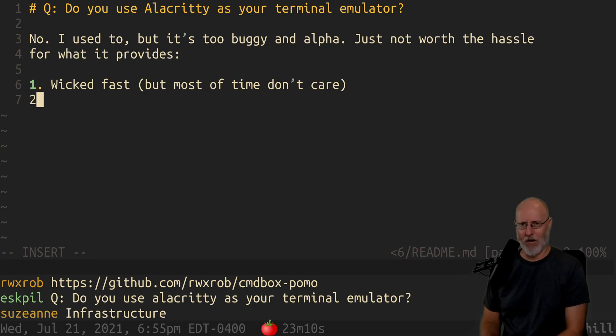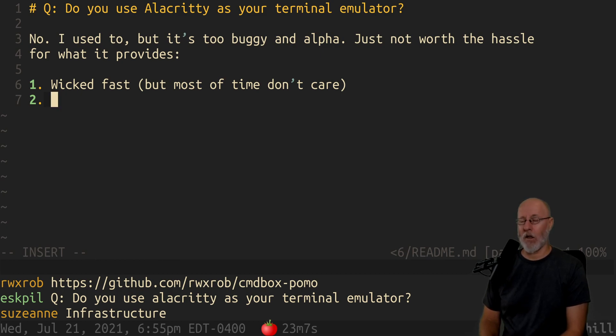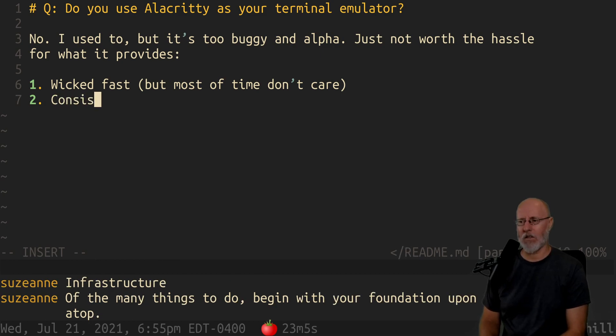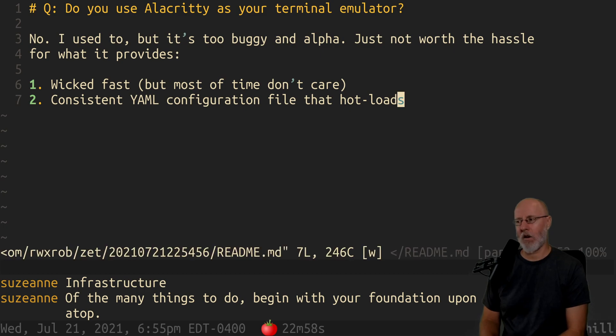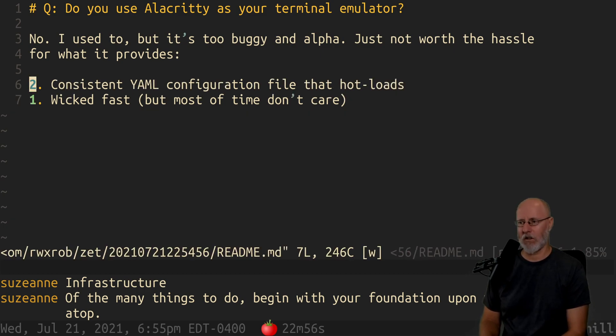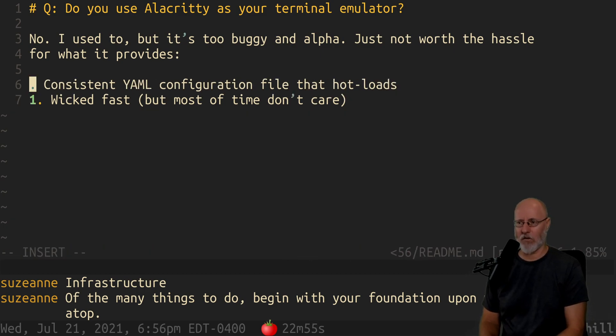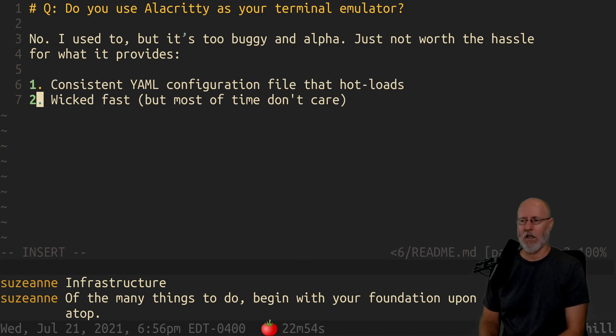The other main reason I use it is because it has a consistent YAML configuration file that hot loads. That is probably the number one reason actually to use it that I've chosen, if I'm honest.